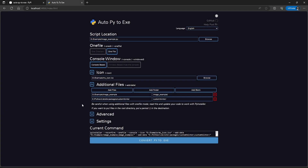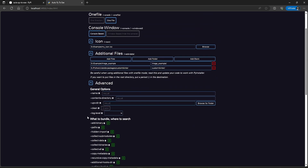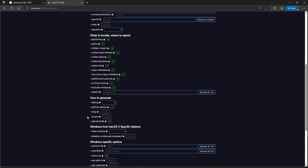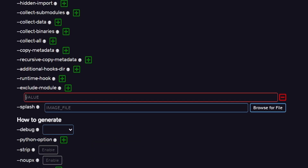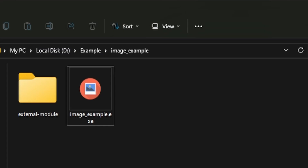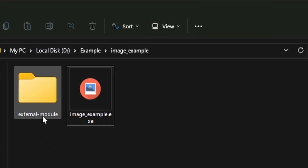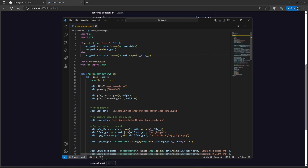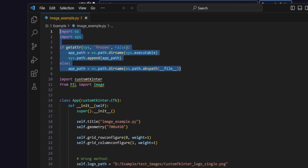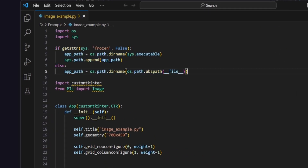If we have some modules which are comparatively bigger in size, then we can exclude the module. This will help in one file mode as it reduces the size and boot time of the executable. You just have to write the name of the module in the exclude module option. After that, you can copy the module folder to the executable location, and then copy the required code to the top of your application — this code tells the executable where to search for the modules.